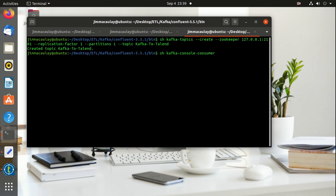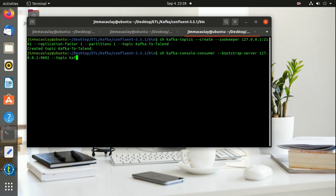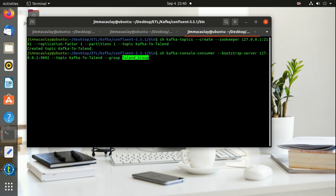We should define the consumer group ID. Let's name the group as 'Talend group'. The Kafka consumer is started. Now we can describe the consumer group and identify the consumer group ID.